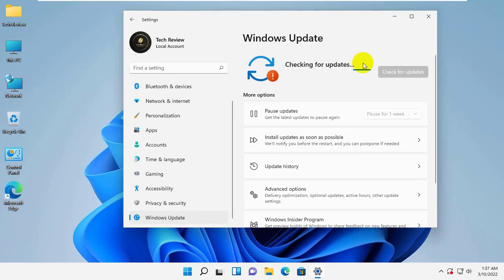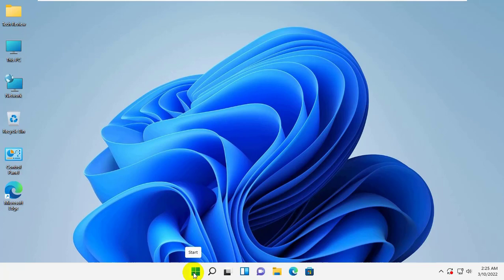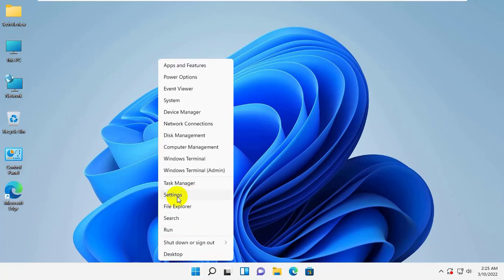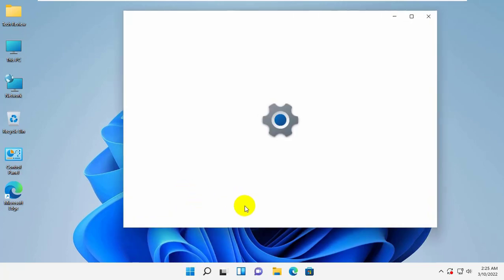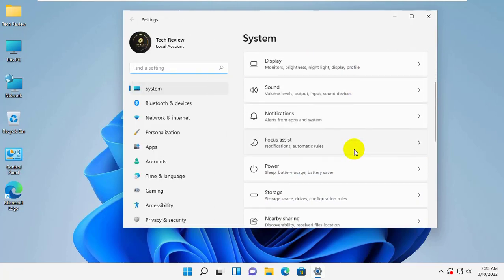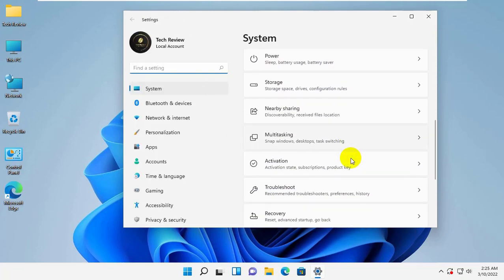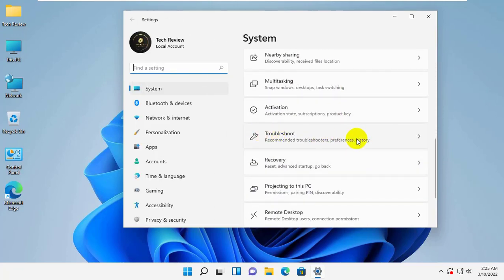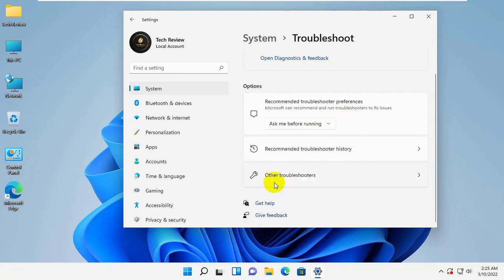If it did not resolve your problem, try another method. Right click on the start menu. Click on the settings. On the right side, scroll down and click on troubleshoot. Other troubleshooters.